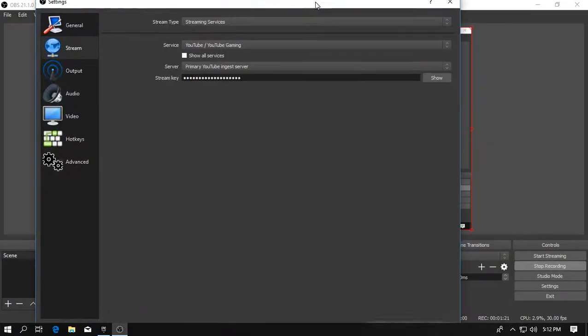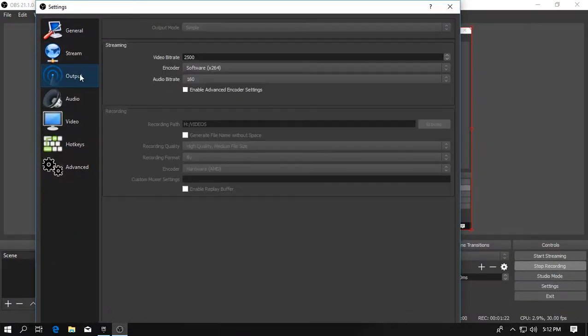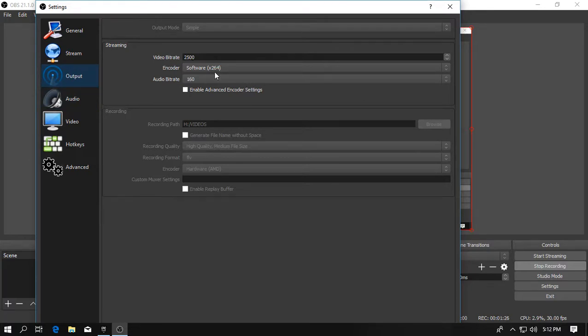And then let's go to streaming, go to output and here you guys can see the streaming option.